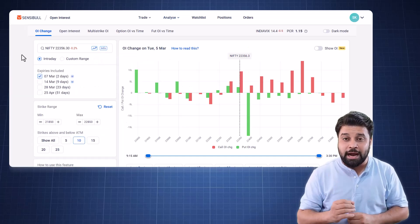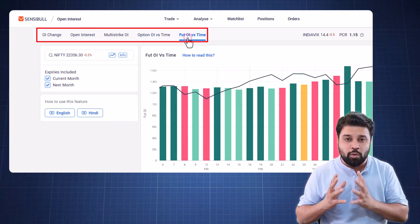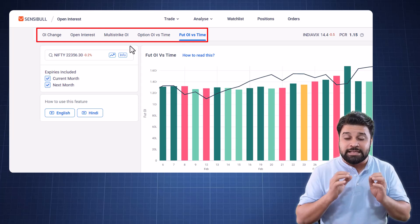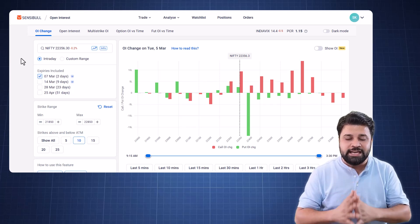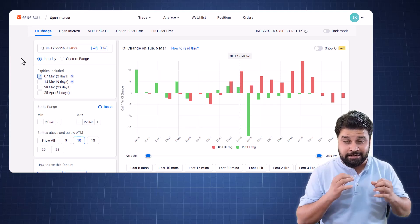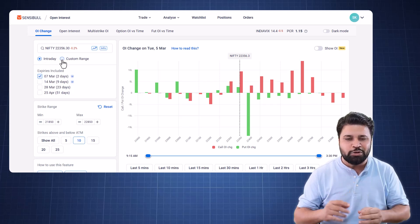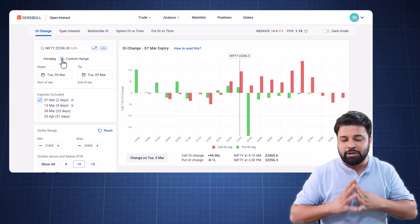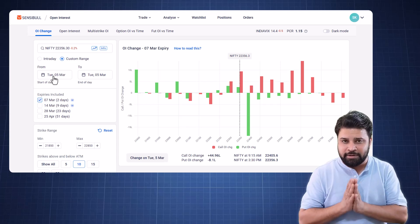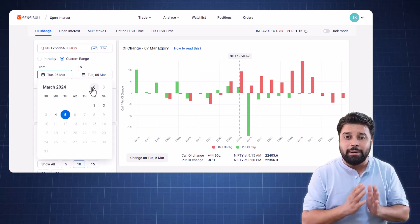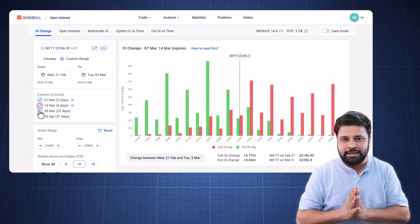Going forward, you will be able to track open interest, OI change, OI over a period of time, and future OI over a period of time side by side. You can easily switch between these charts. Also, you can view the change in open interest at intraday level or for a given timeframe. You can select a time period and see how the open interest has changed in that particular period. All you have to do is select between intraday and custom range and select the from and to date, and you will be able to see the change in open interest for that period.